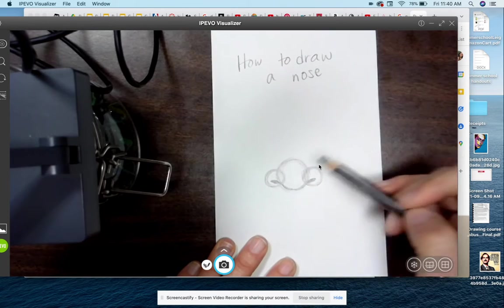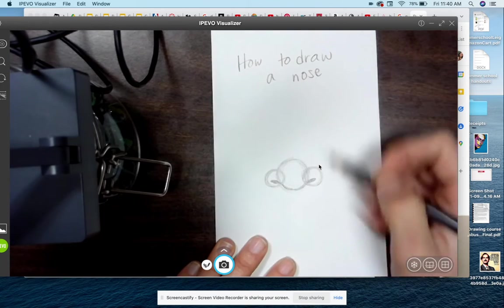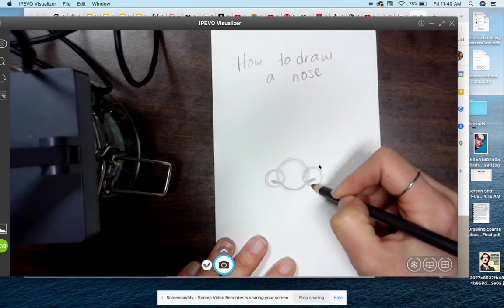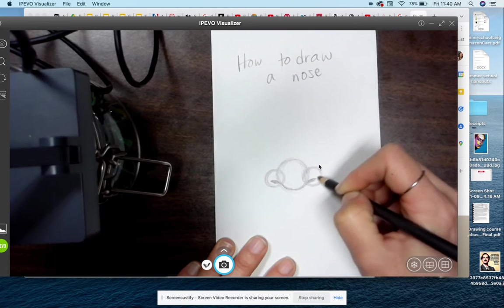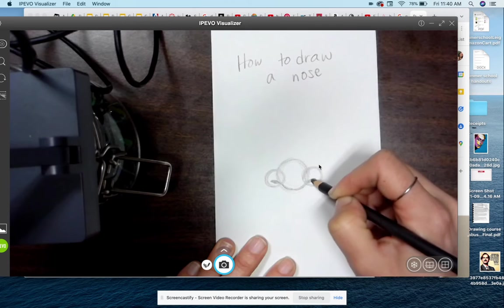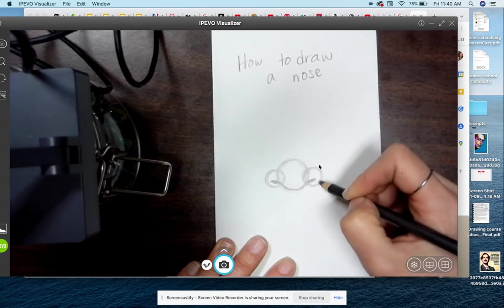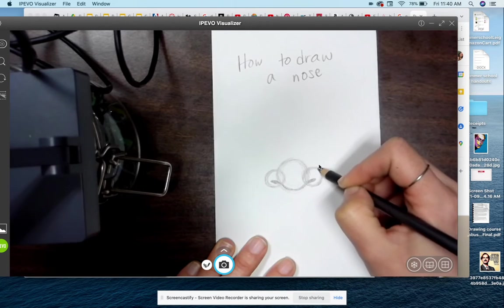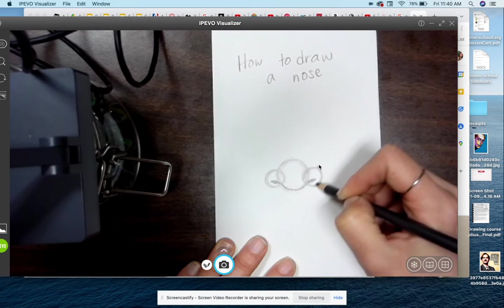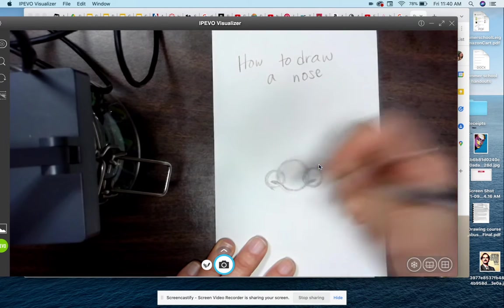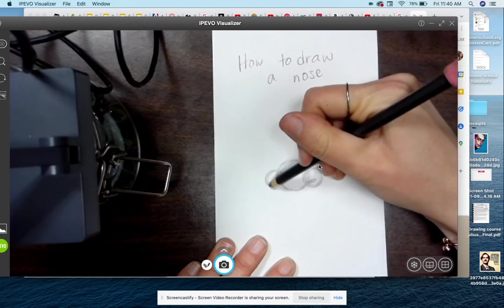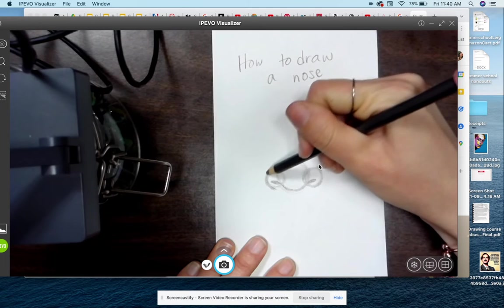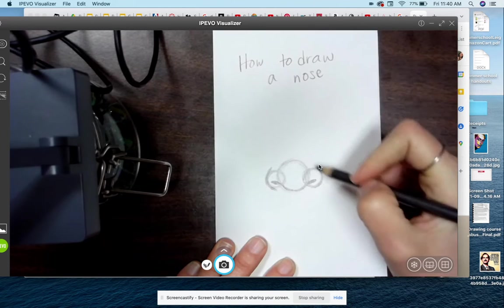Now these circles will also help us do the wings of the nose. We tend to think that the wings of the nose is called the nostrils. They're actually called the wings. The hole, the cave, is the nostril. This part is the wing, so I can darken this side over here. And I can also darken and maybe continue that line a little bit over here.